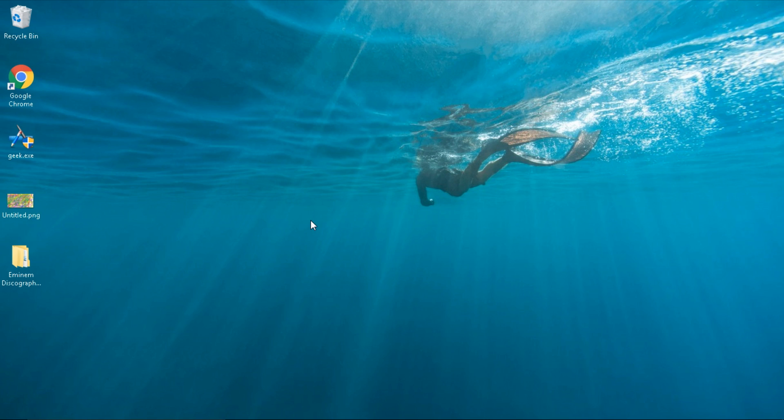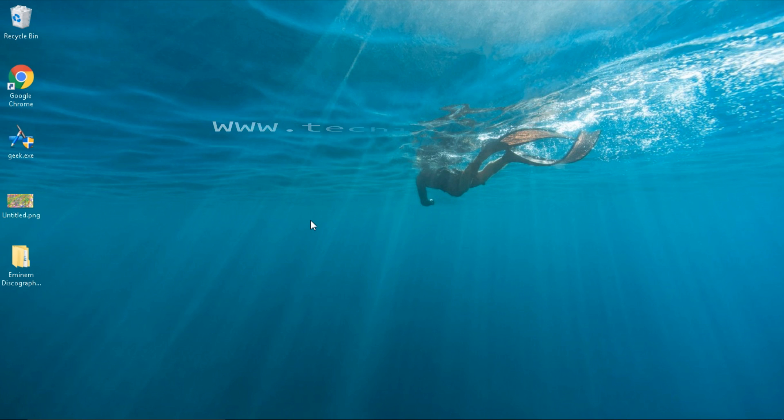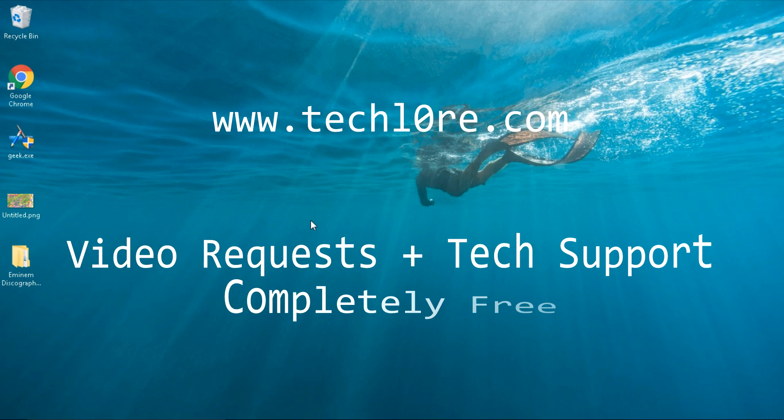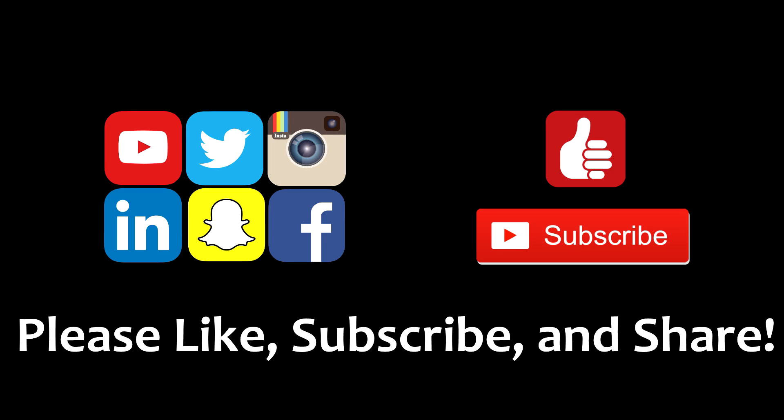Thanks for watching guys, please like and share this video and don't forget to subscribe to my channel. If you have any questions, please leave them in the comments section below. Also, go check out my website at techlord.com with a zero to send me video requests and for tech support completely free. See everyone on my next video.